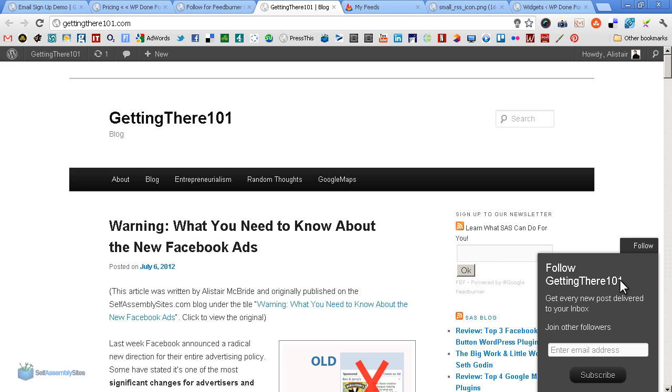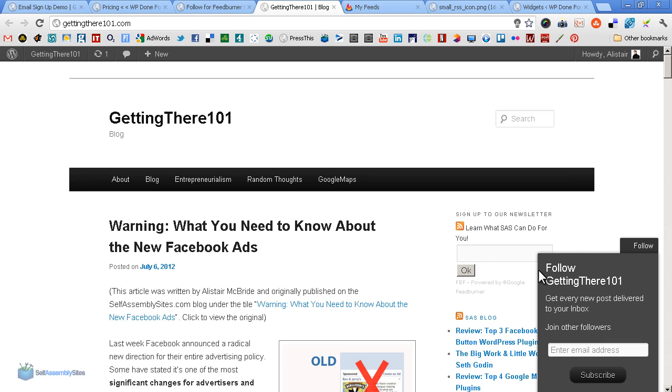So follow Getting There 101, or the name of the blog. Get every new post delivered to your inbox. Just join other followers, and the email address, and a nice subscribe button. It does look quite well. If you look very carefully, there's a nice little bit of shading around the edge, which makes it stand out, and it's those little touches that make it look that little bit more professional than it might have been otherwise.